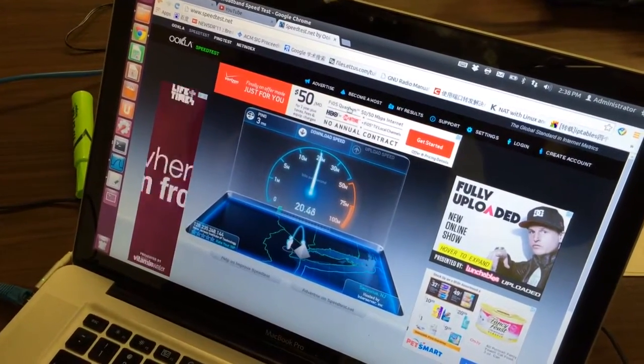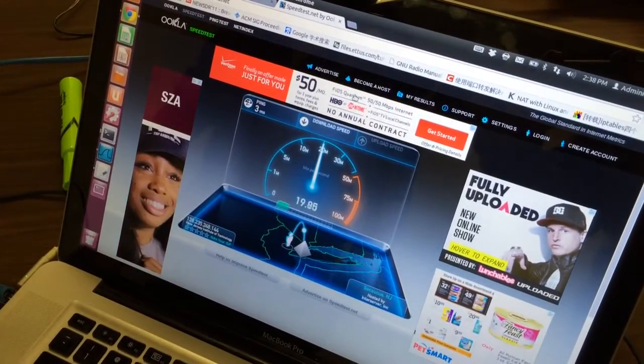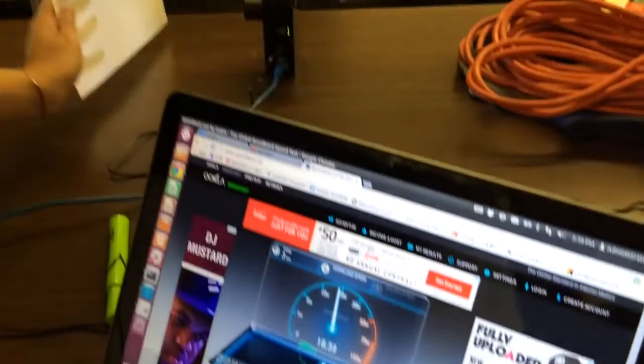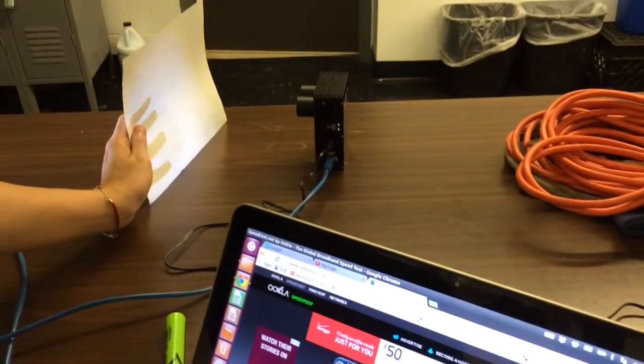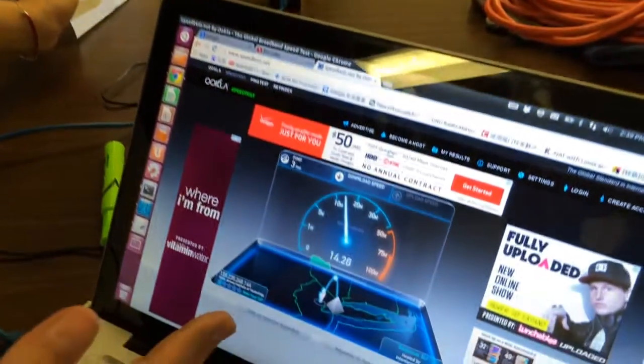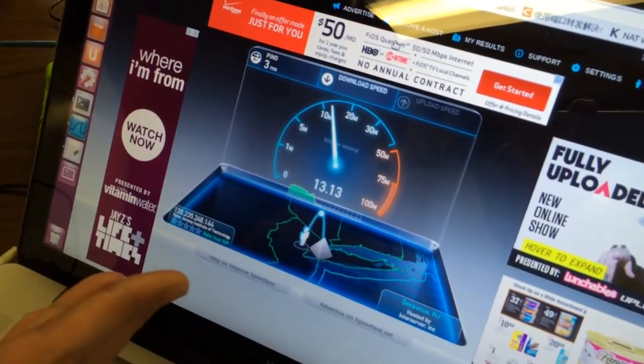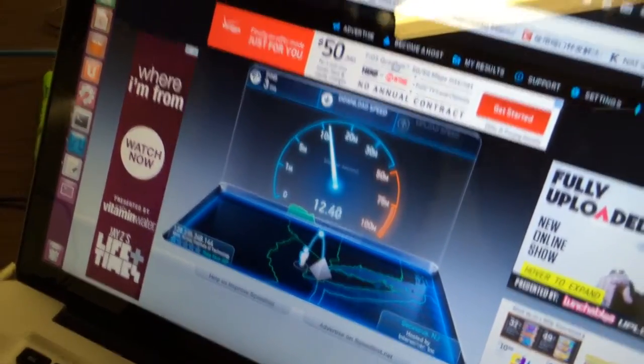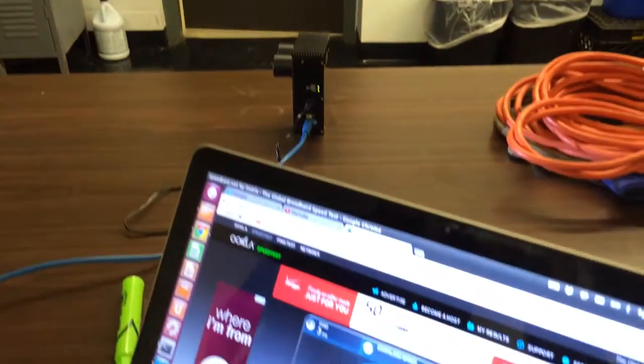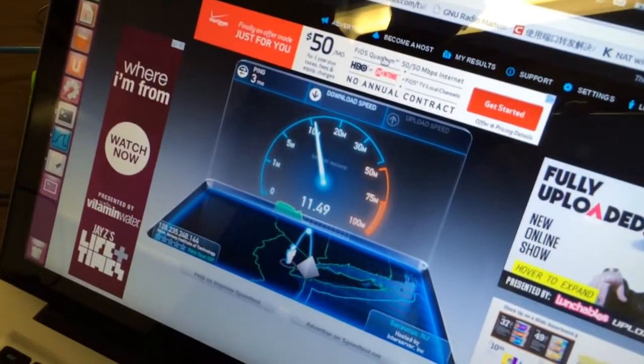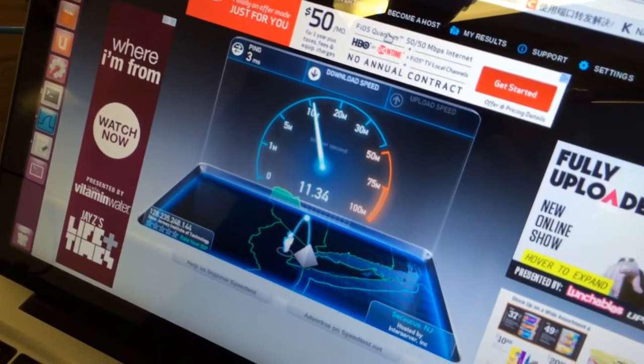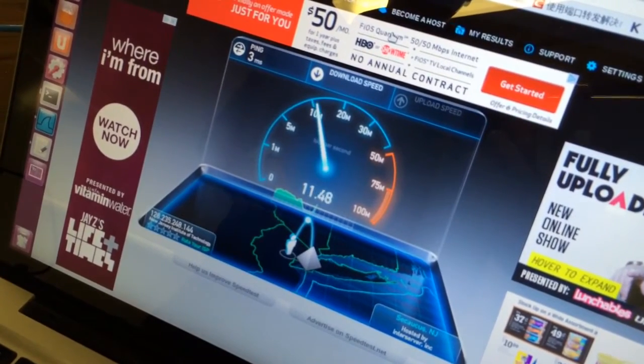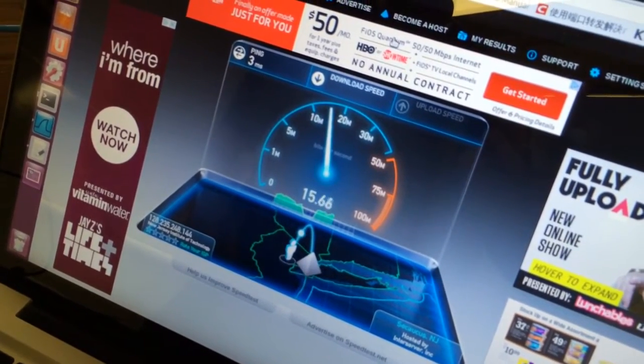You see, it's almost, oh, it's over 20. Now, I shade the light, and now you see, the throughput keeps going down. And then, I move the paper away. Wait two seconds. You see, the throughput keeps going up again.